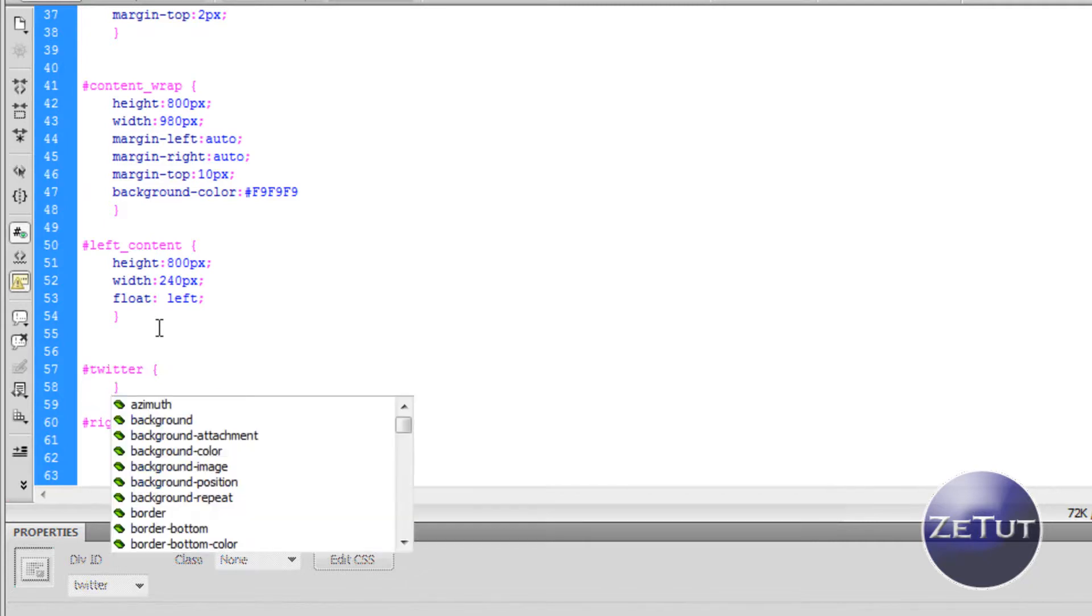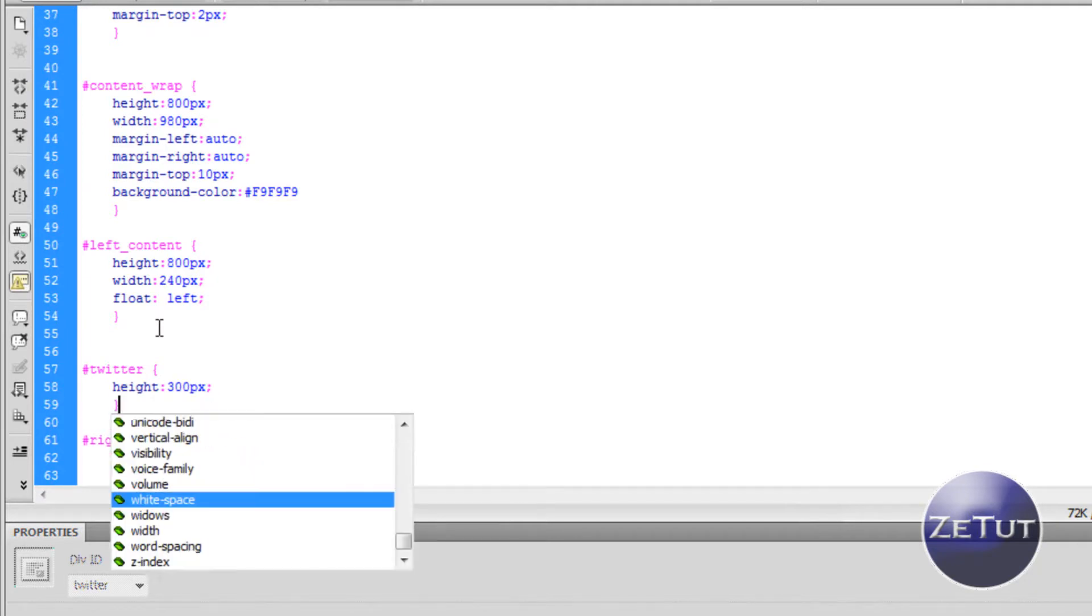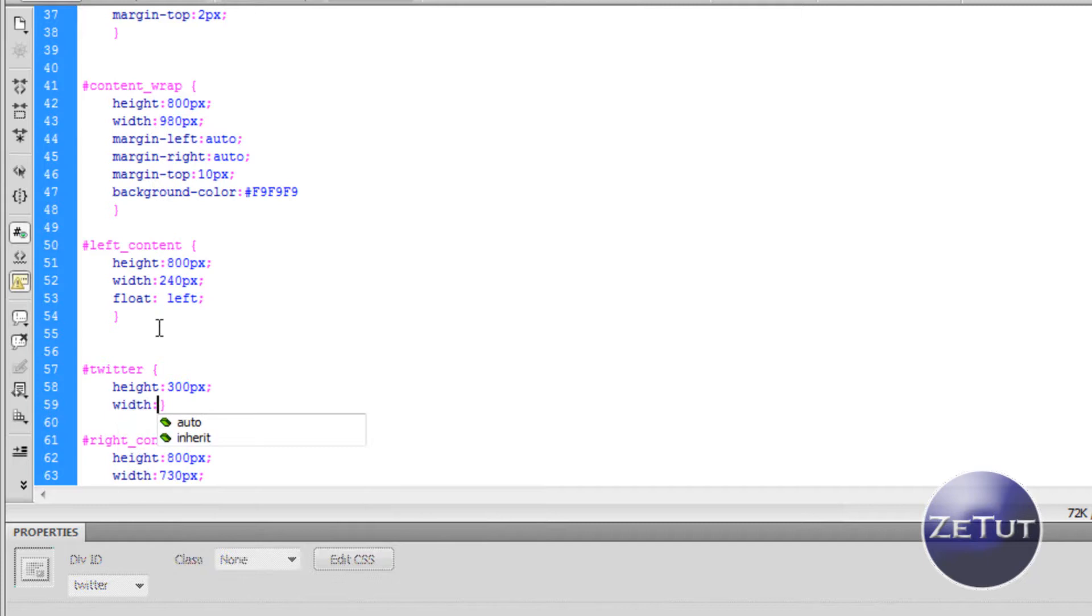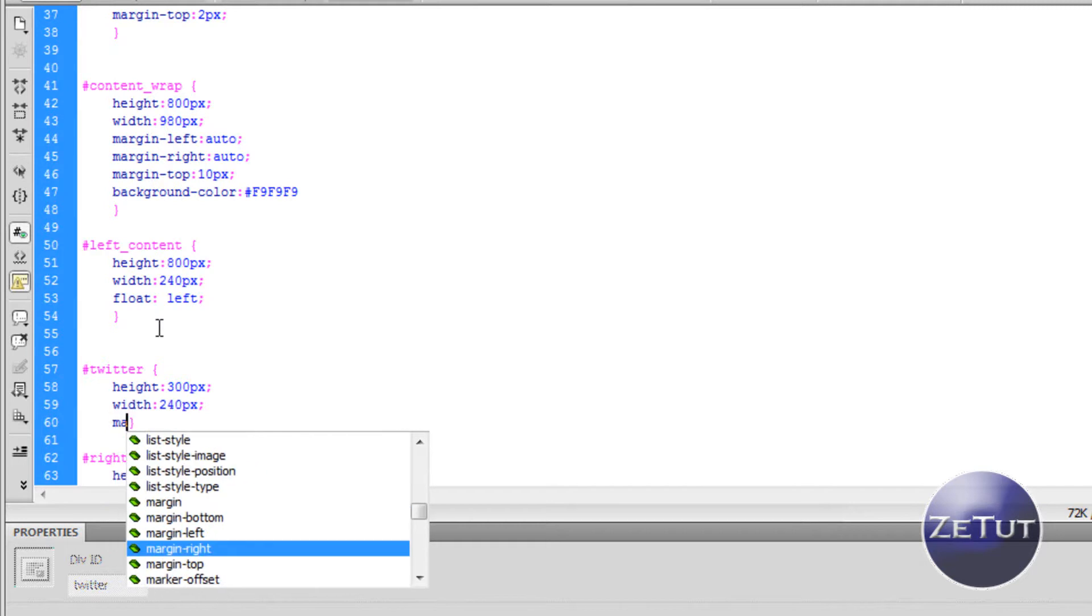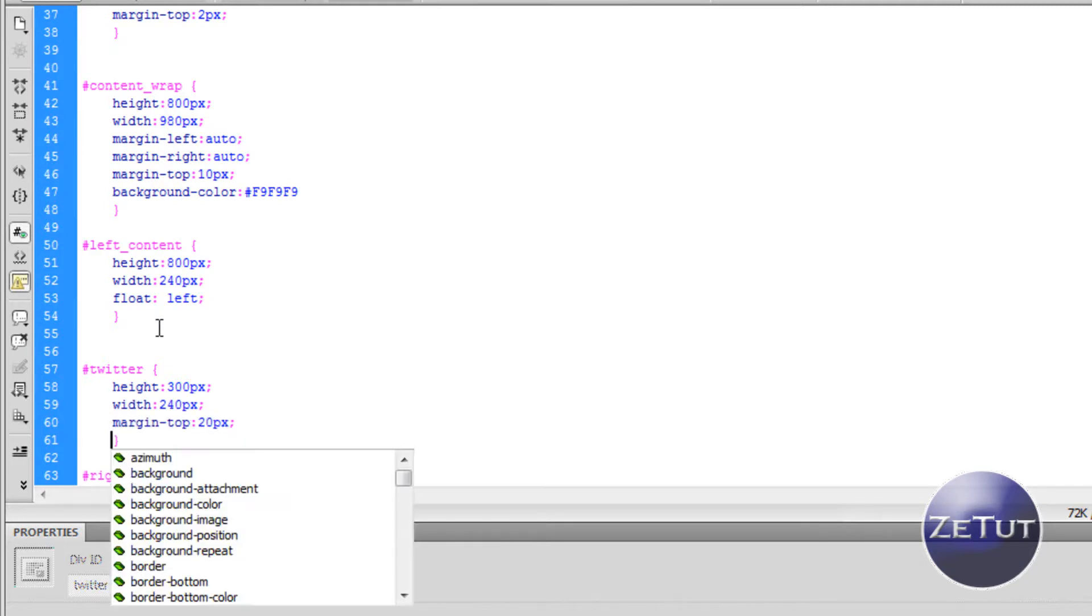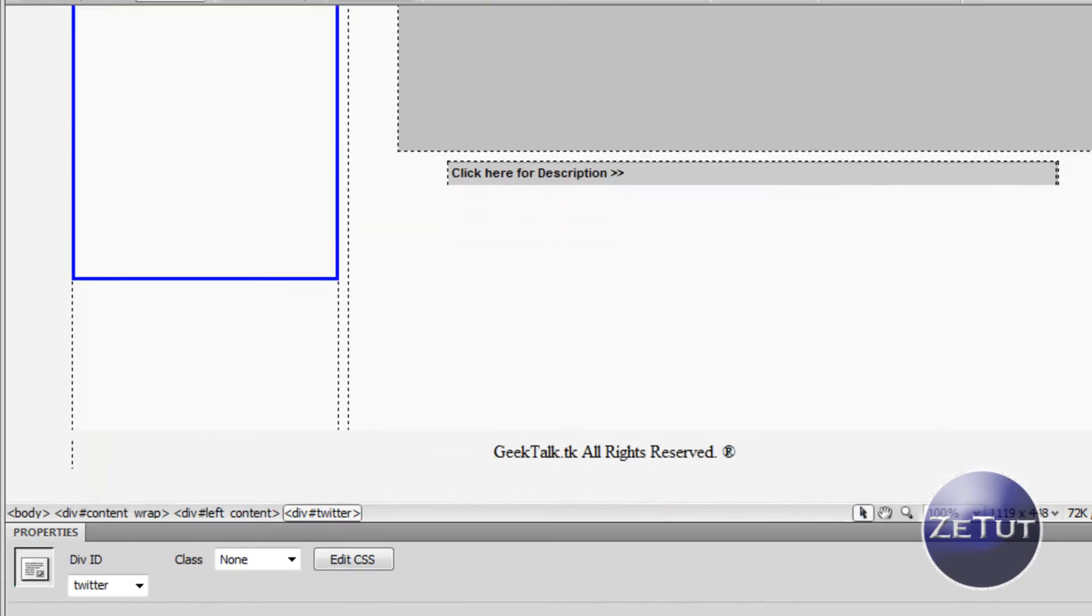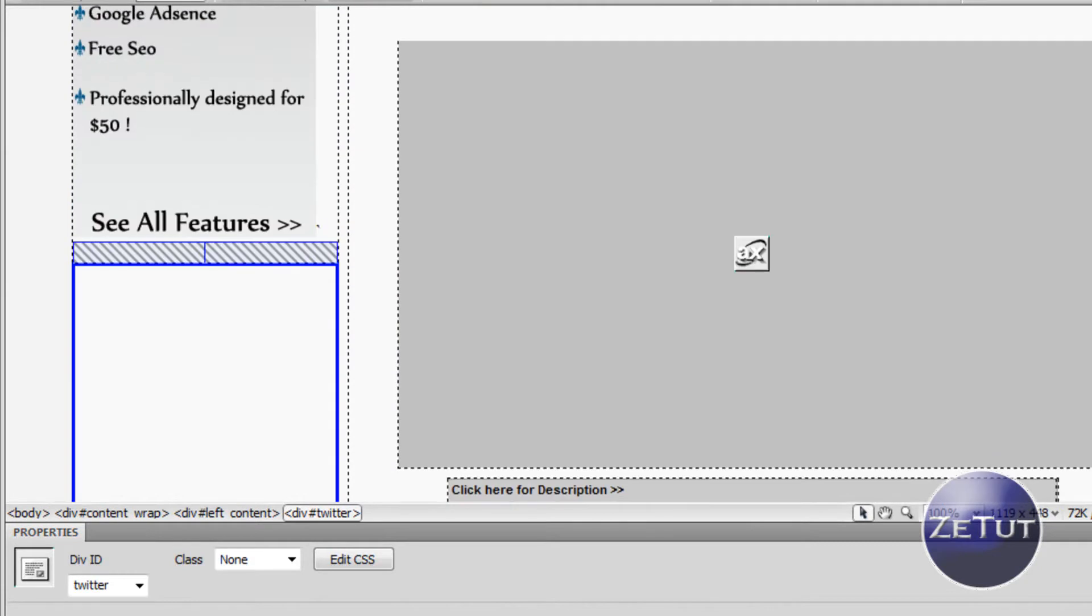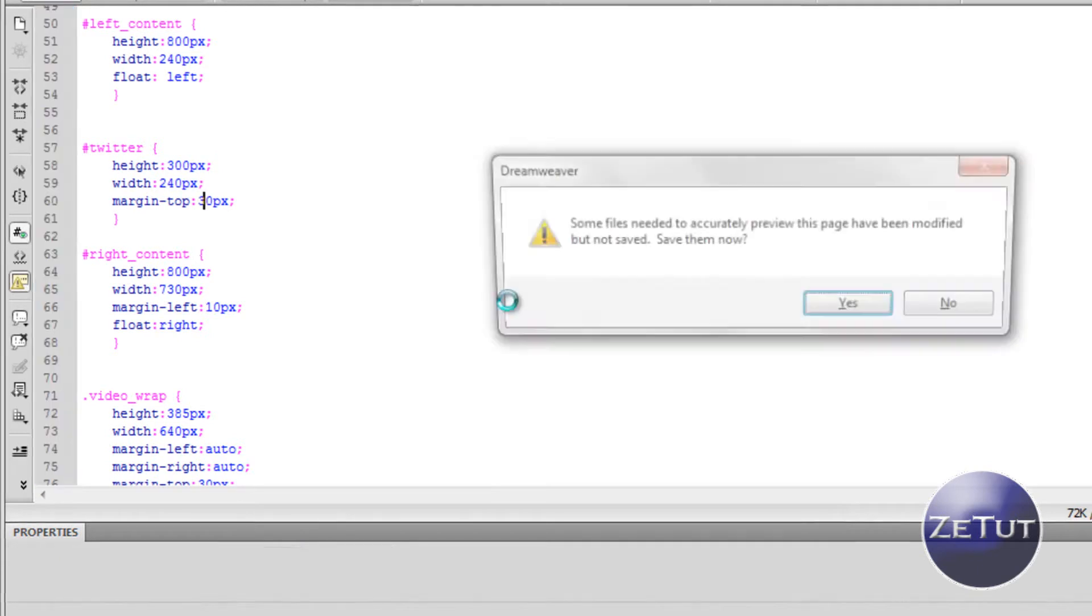We're going to specify a height of 300 pixels, a width of 240 pixels, and we're going to give it a margin top of 20 pixels so that it won't be clung to my own advertisement or whatever you have above there. You can see the div now but you can't actually see the Twitter because you need to be online to see it. So you have to preview it in a browser. When it doesn't show up in your design view, don't worry about it. It's not meant to.